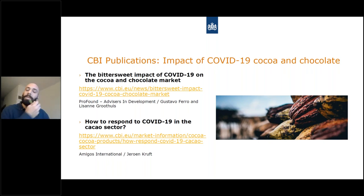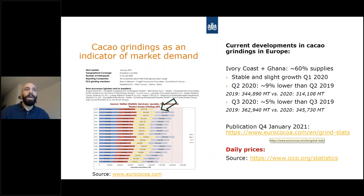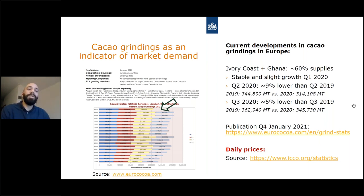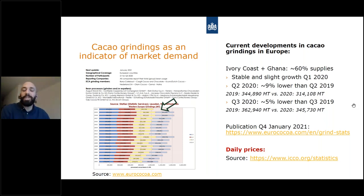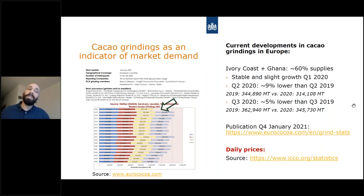In the cacao market at the moment there is a decrease in demand. We look at cacao grindings as an indicator of market demand. In the last two quarters reported by the European Cocoa Association, there was a decrease relative to 2019. The first quarter of this year was quite stable — there was even slight growth as some buyers were stockpiling. But in the second quarter we saw a 9% decrease, and in the third quarter a 5% decrease compared to 2019. That's quite significant.